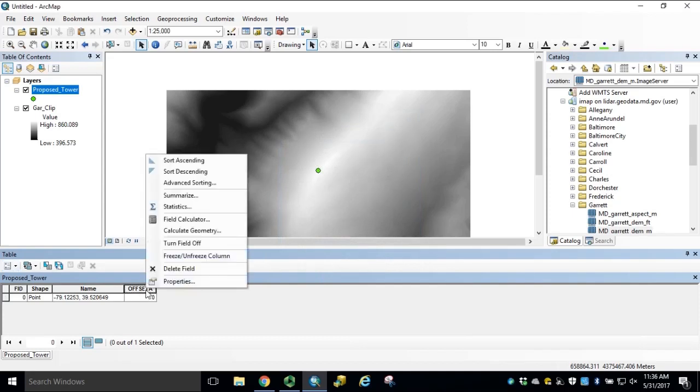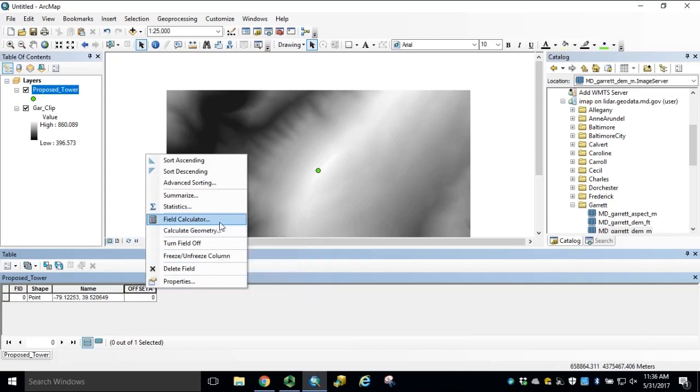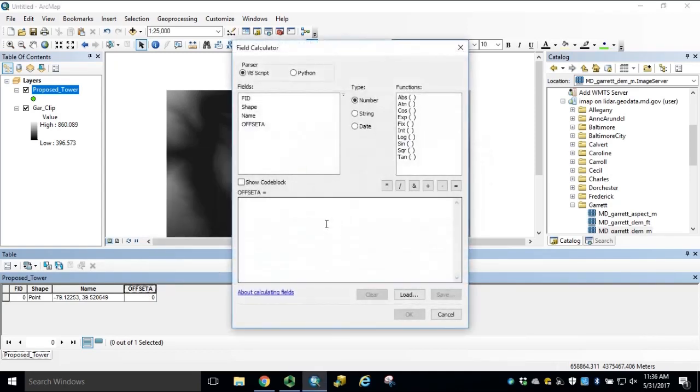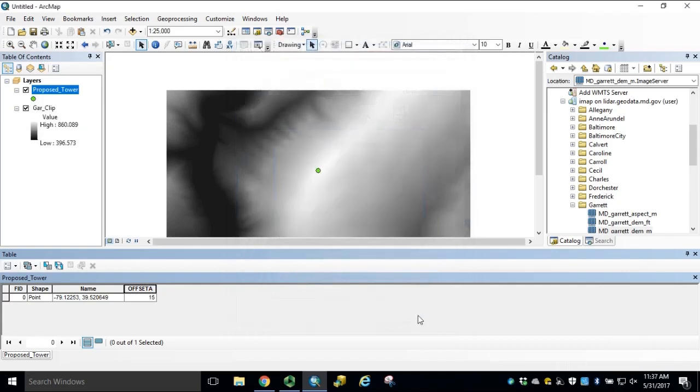Right-click our newly added field and open Field Calculator. Since we're outside of an edit session, we can click Yes. Our proposed tower is 15 meters in height. In this case, our DEM is in meters elevation units, so there's no conversion. We can just use 15. Click OK and close the attribute table.